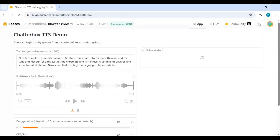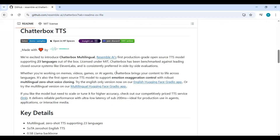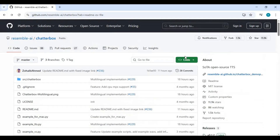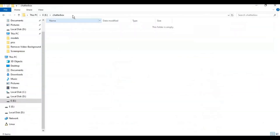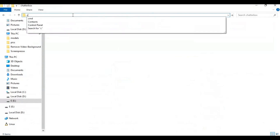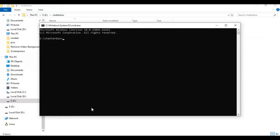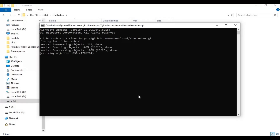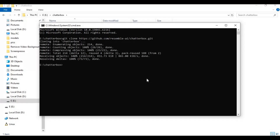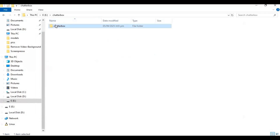Click on the code option on the main page and copy the git code. Go to the drive or folder where you want this installed, type cmd in the folder path — a new command window will open. Run the git clone command to clone the repository, then use the cd command to go inside the cloned folder.